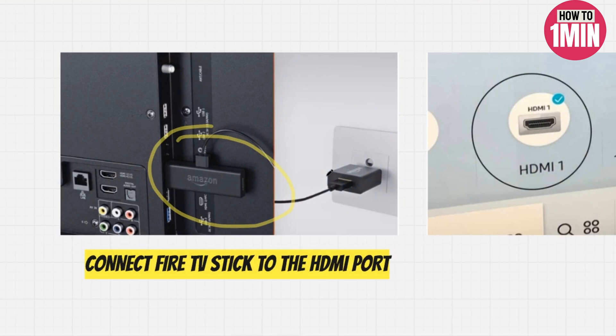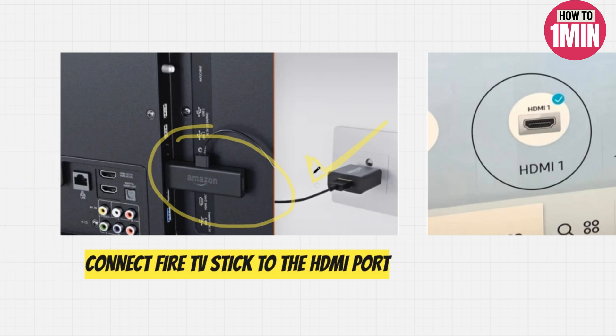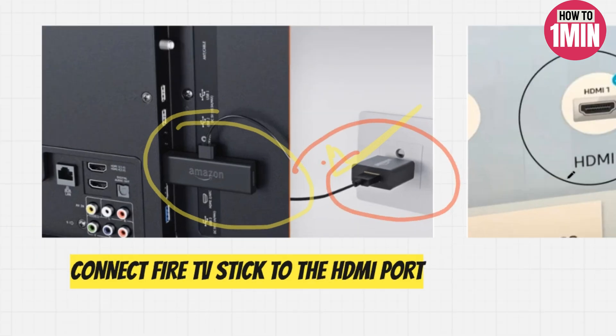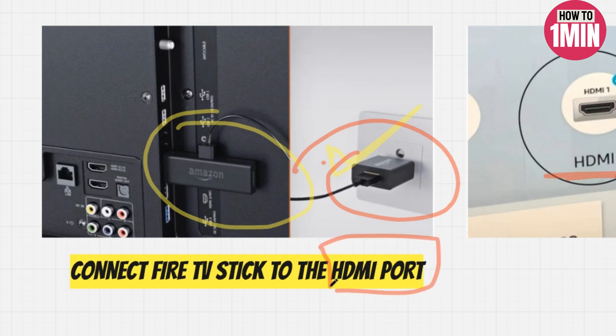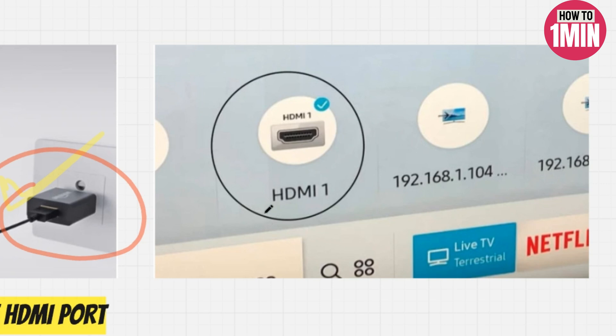To do that, you need to connect the Amazon Fire TV Stick to the HDMI port at the back of Panasonic TV. Also, do not forget to connect the other end of the Fire TV Stick to the power source. Now power up the Panasonic TV and switch its input source to the HDMI port to which the Fire TV is plugged into.